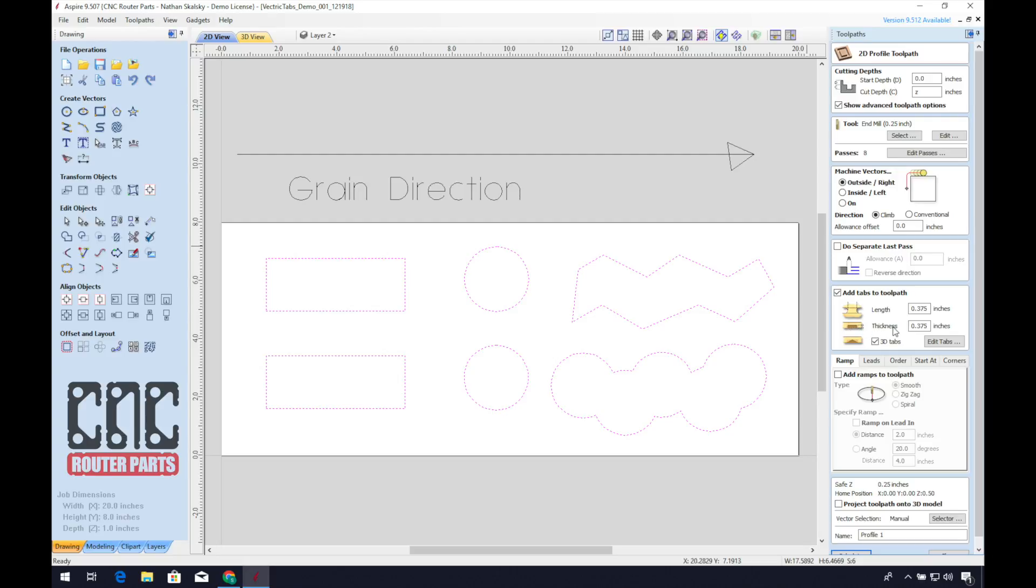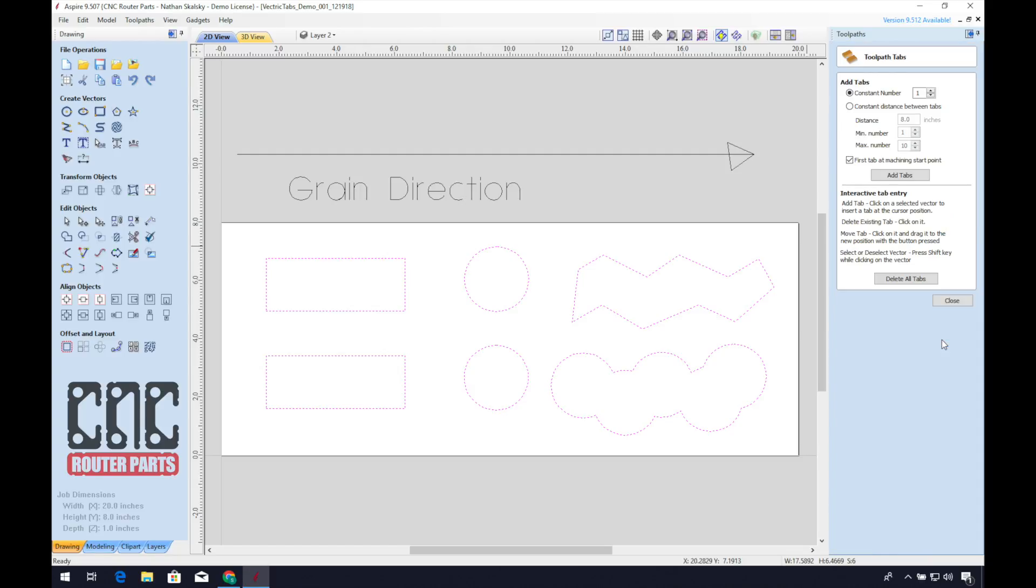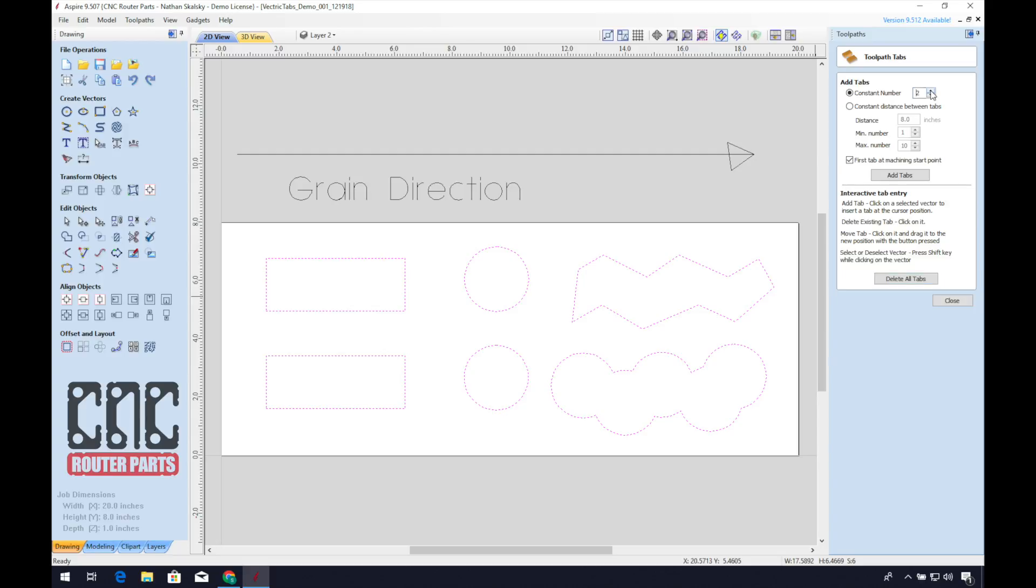Now, if we click edit tabs, it will bring us to this dialog box. You can hover over the selected vectors with your cursor and left click to add tabs wherever you'd like. Or we can use the program to auto place tabs based on a few parameters.